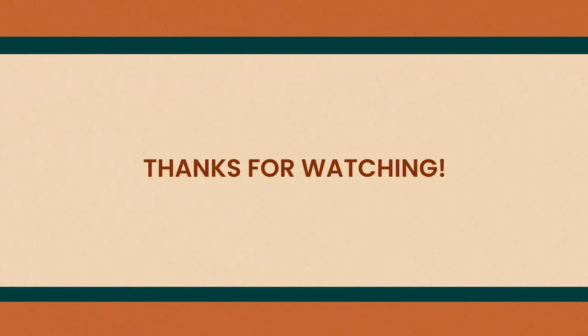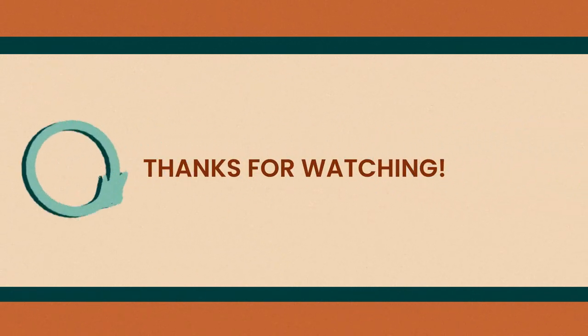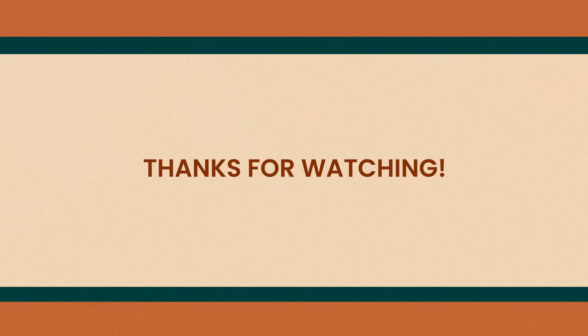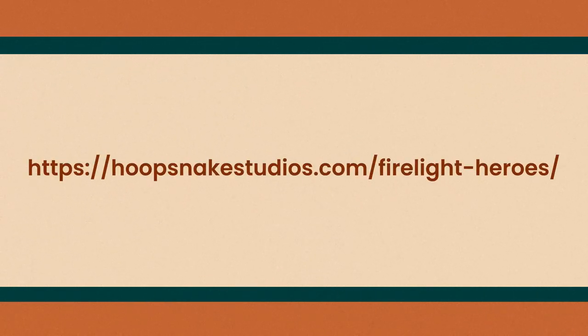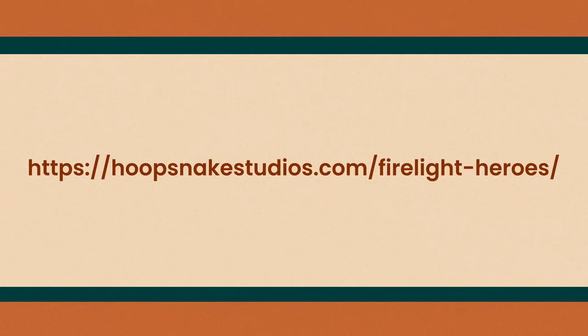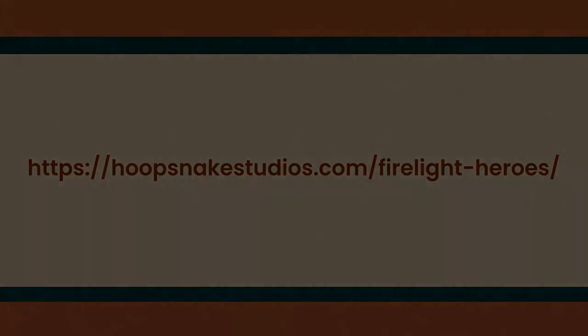Don't forget to subscribe to the Hoopsnake Studios YouTube channel for more Firelight Heroes content and updates on all the other exciting things we're working on. You can also download the PDF rules for free from HoopsnakeStudios.com to start playing right now.